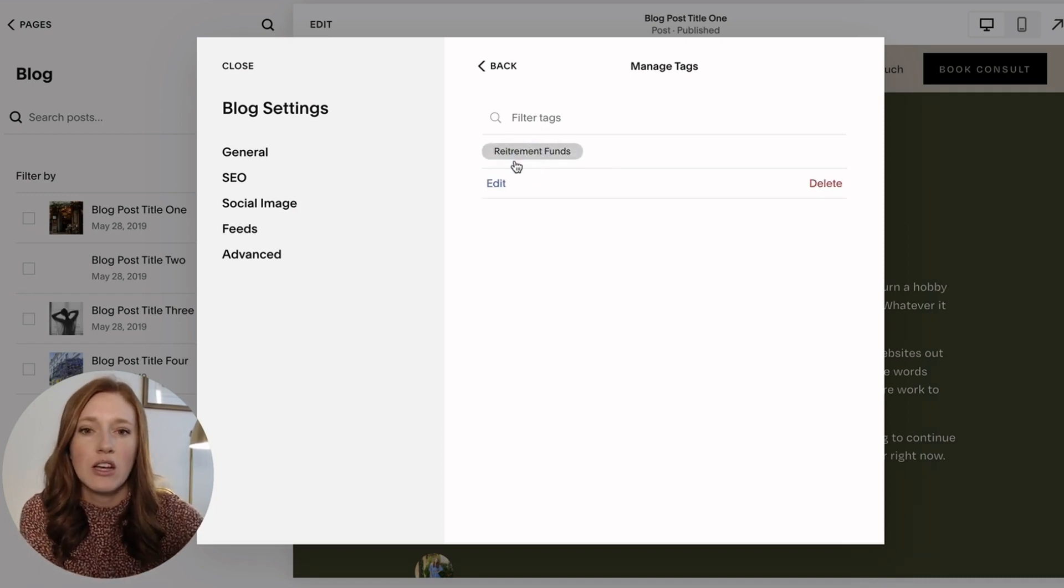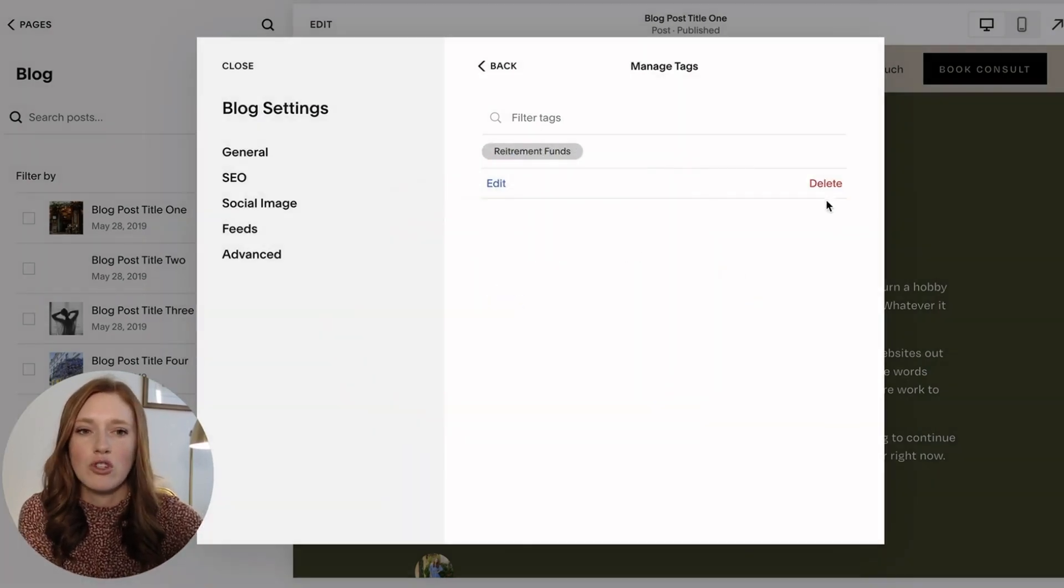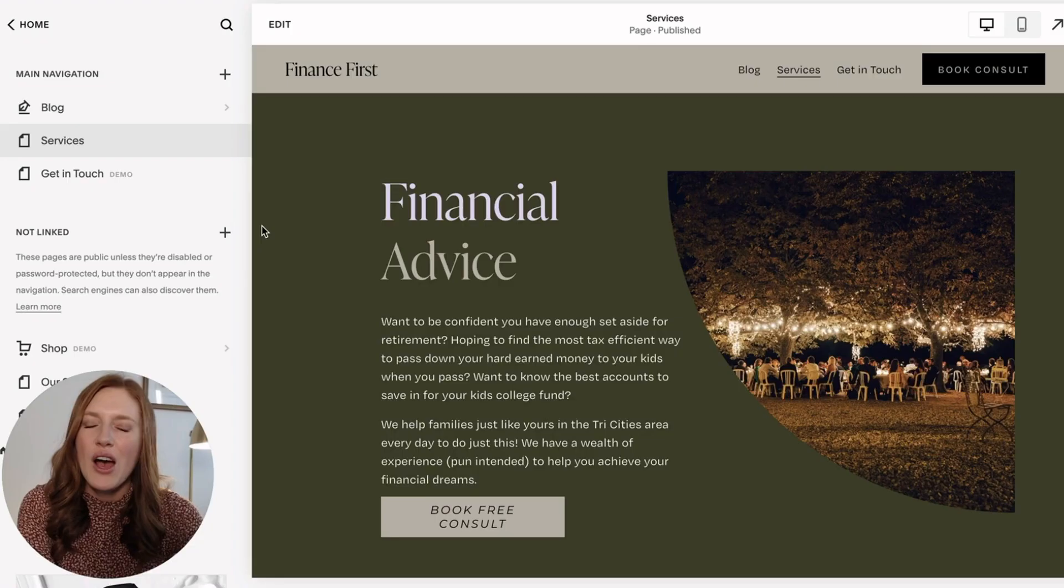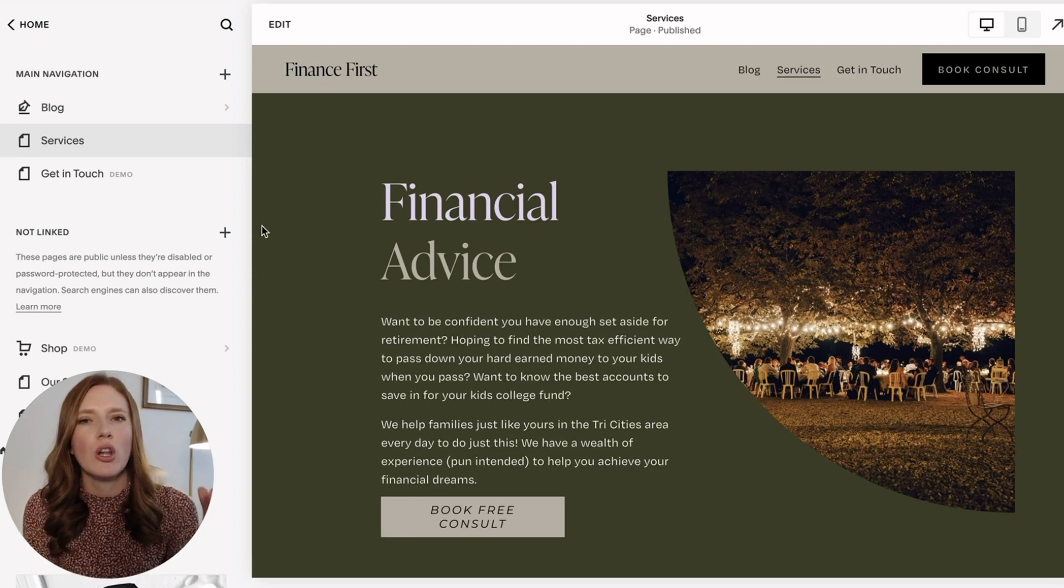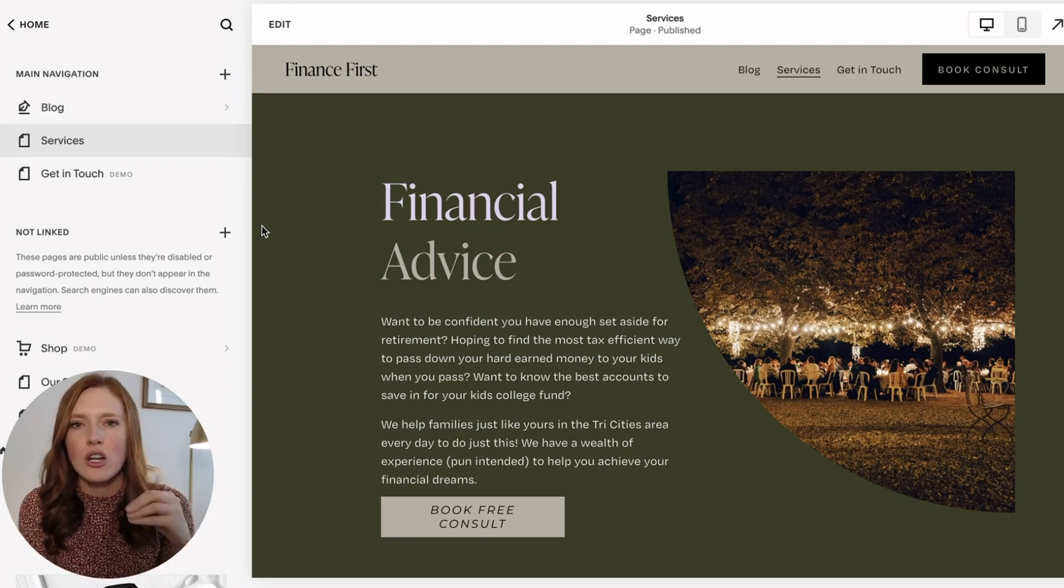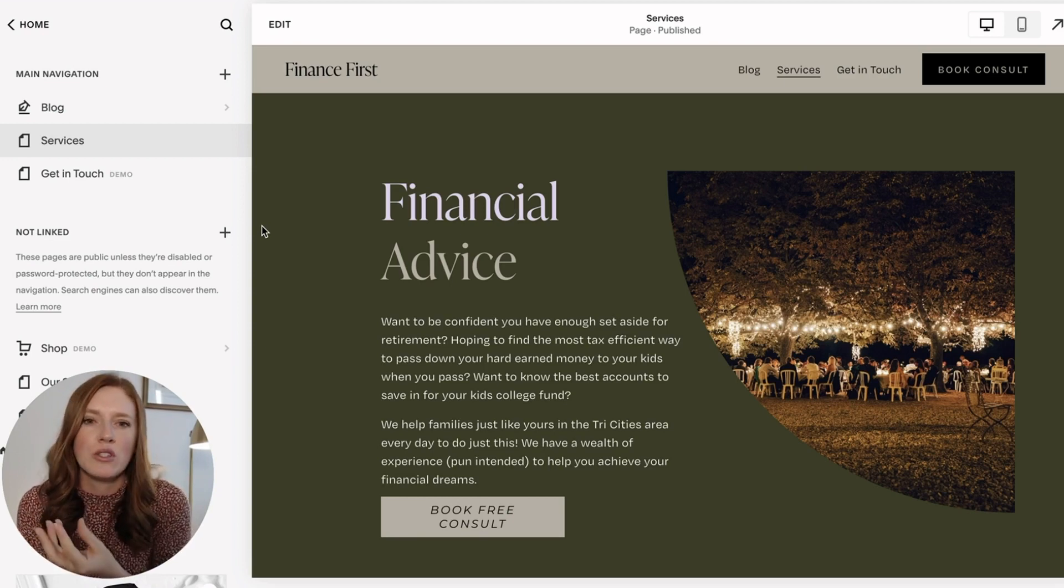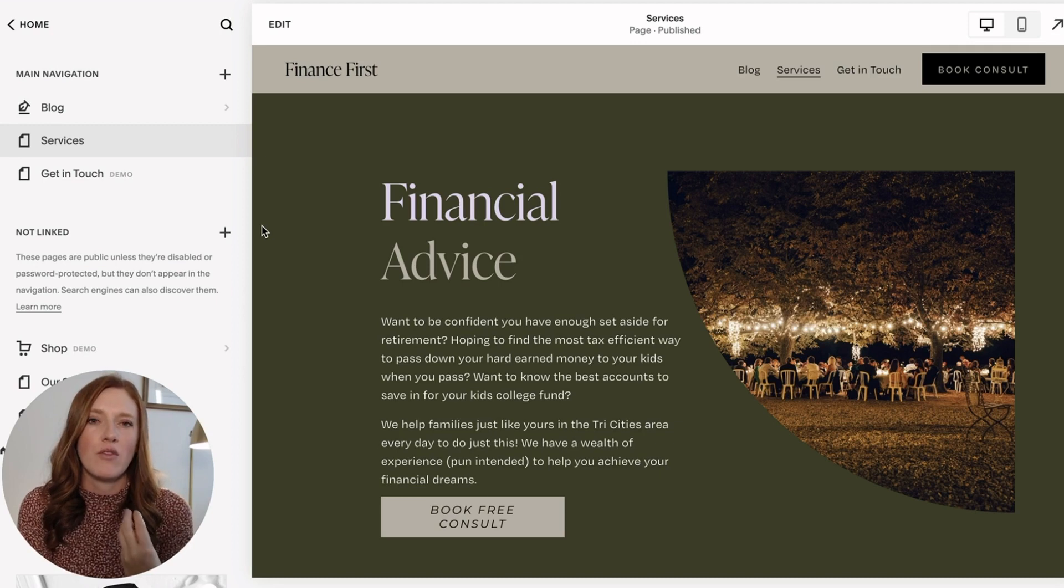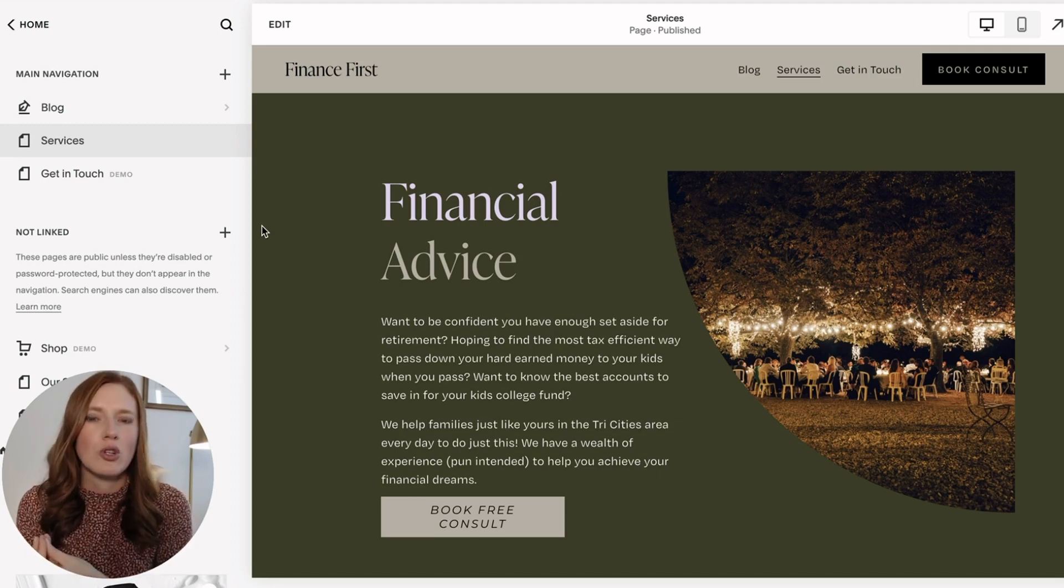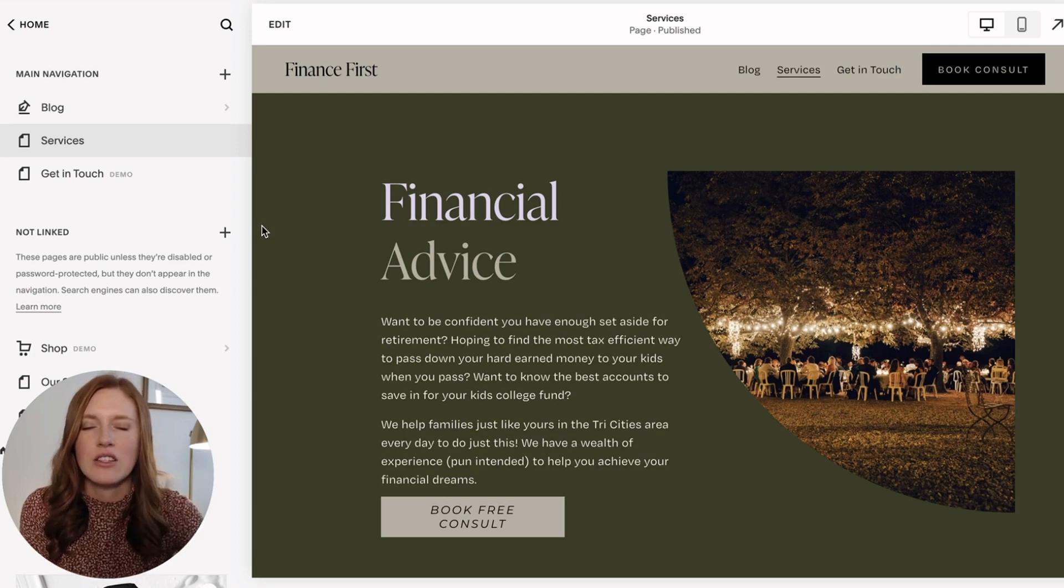Let's say there's a certain page of your website, and you want to pull a few posts or a few events or a few products onto that page. Maybe you want to display a few posts on retirement on your services page, or maybe if you have a shop on the homepage, you want to feature your best summer dresses. This is how you would go about doing that.